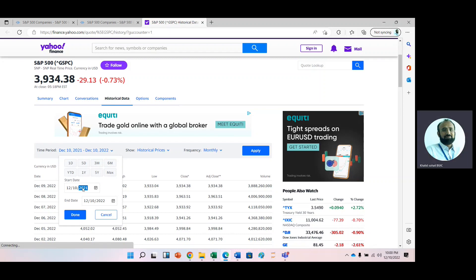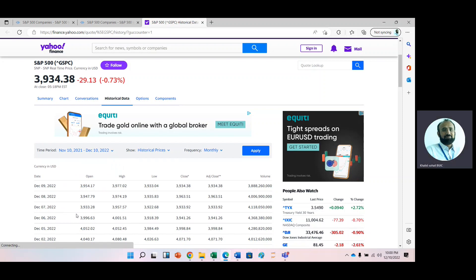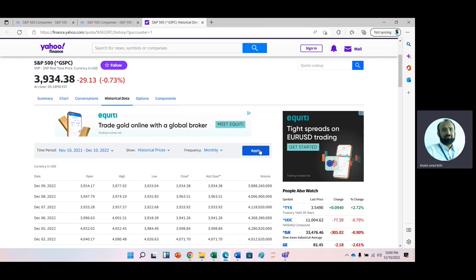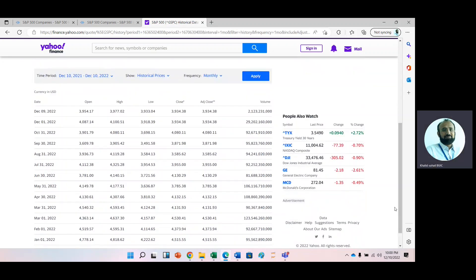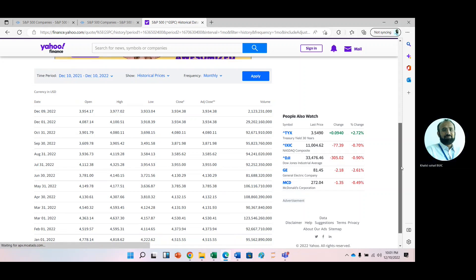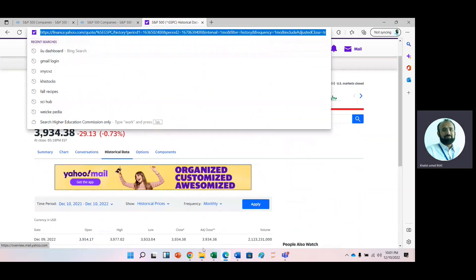Select the start date — set it to 2021 and change the month to 11 — then press Done, and click the Apply button. You will see data from December 1st 2020 to November 30th 2022 in ascending order. Now copy this link and go back to your Excel sheet.